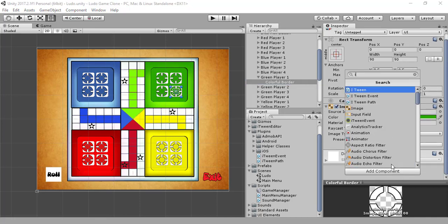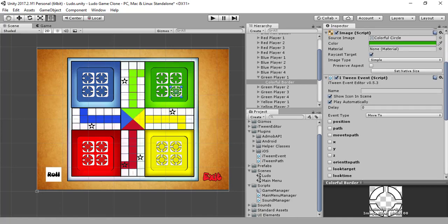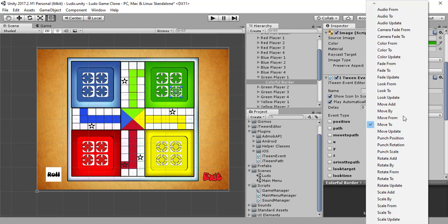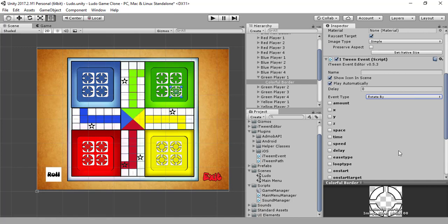It can be called iTween event. Yes, it is iTween event. It has a property — I think it's RotateBy. Let me look for RotateBy.